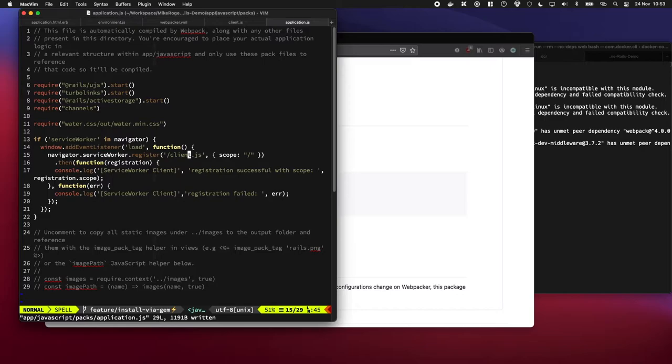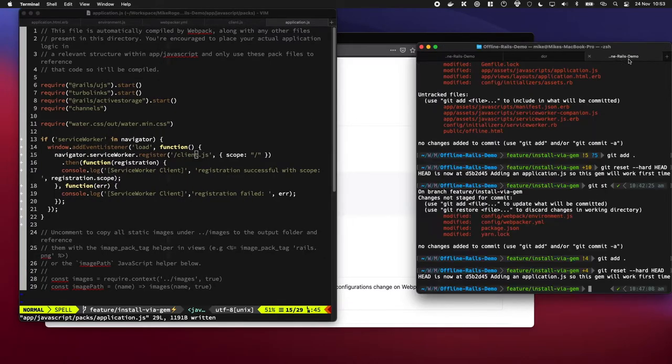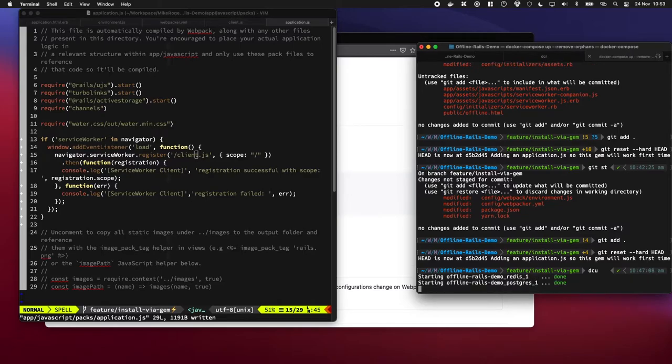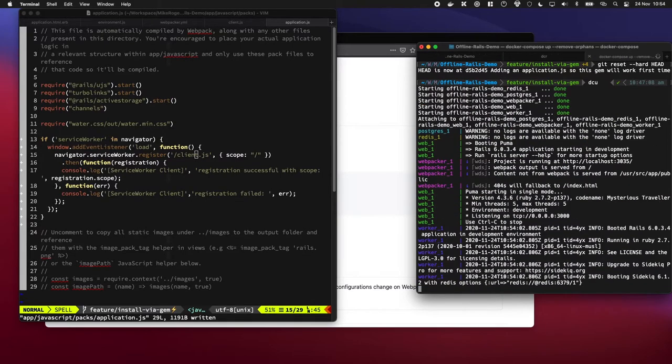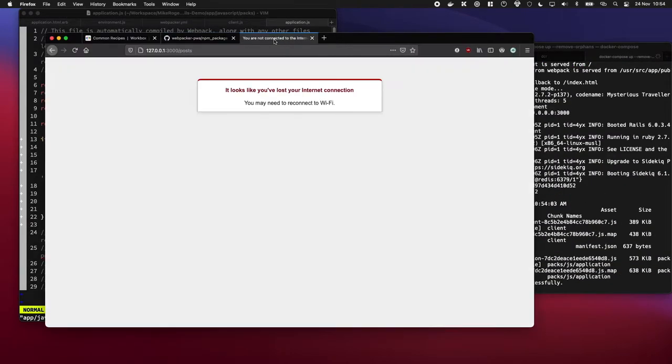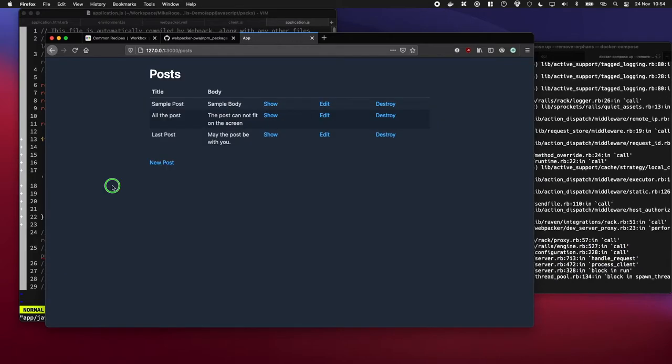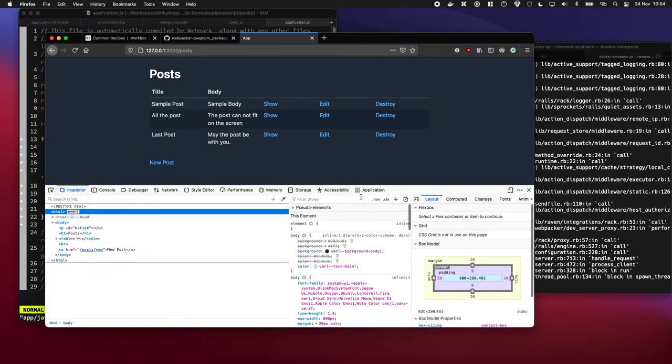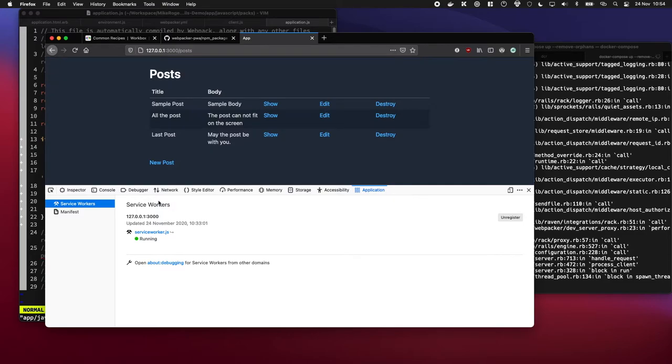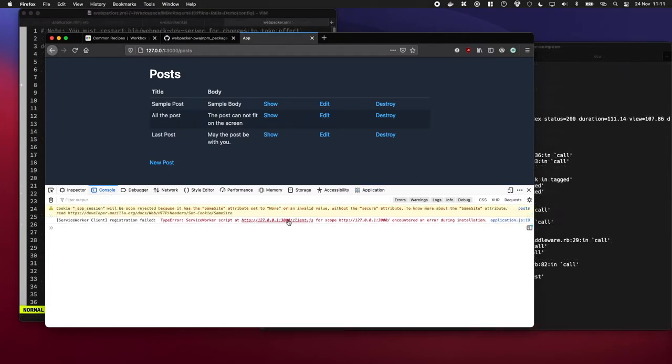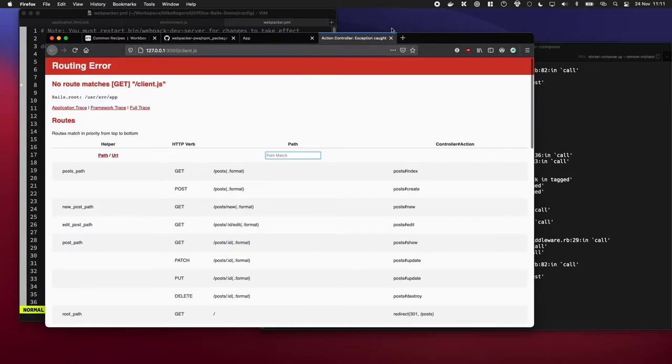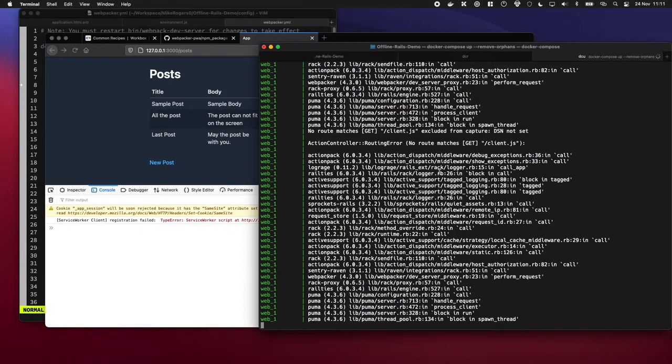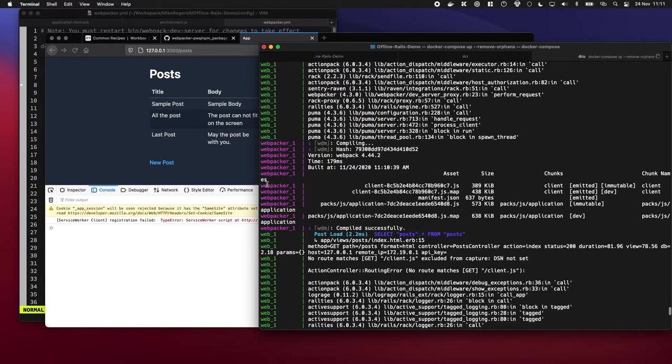Cool, and that's looking pretty good. So let's quickly turn on our Rails server. Okey dokey, that's ready to go now. So if we refresh the page, we've got one service worker, we can see it's requesting the client.js file like we wanted. But if I was to click that it will return a 404.